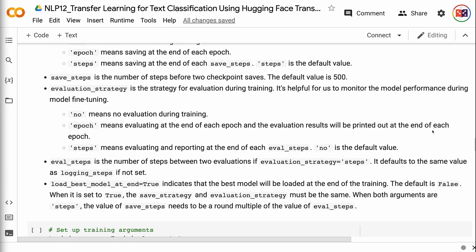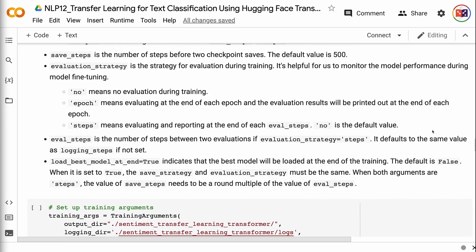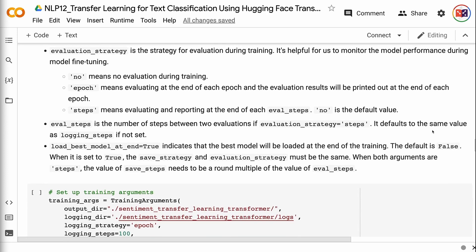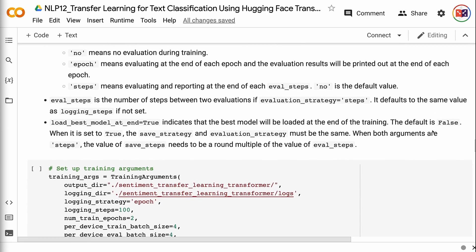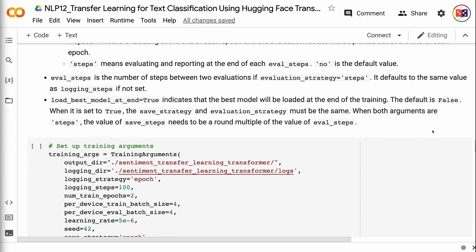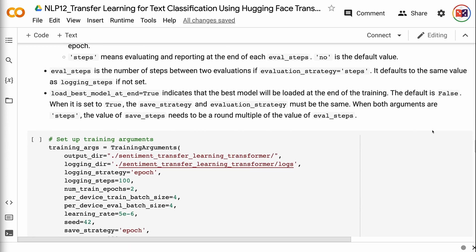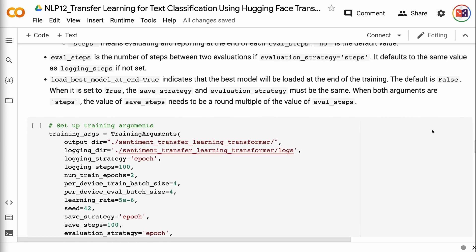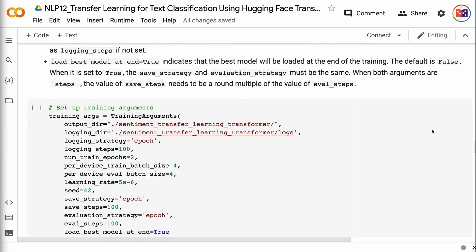evaluation_strategy is the strategy for evaluation during training, helpful for monitoring model performance. 'no' means no evaluation during training. 'epoch' means evaluating at the end of each epoch with results printed out. 'steps' means evaluating and reporting at the end of each eval_steps. 'no' is the default. eval_steps is the number of steps between two evaluations when evaluation_strategy equals 'steps', defaulting to the same value as logging_steps if not set. load_best_model_at_end=True indicates the best model will be loaded at the end of training; the default is False. When set to True, save_strategy and evaluation_strategy must be the same, and when both are 'steps', save_steps must be a round multiple of eval_steps.